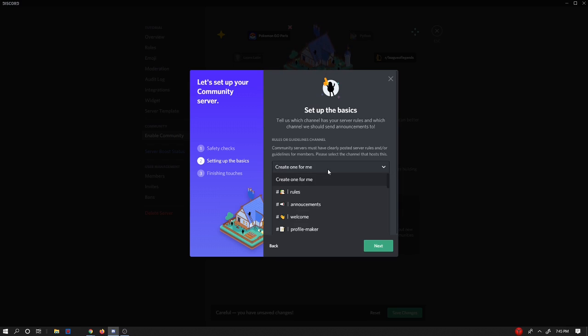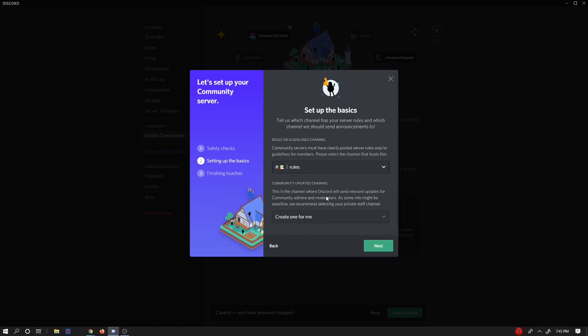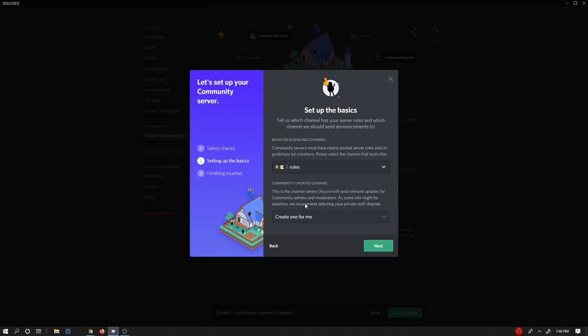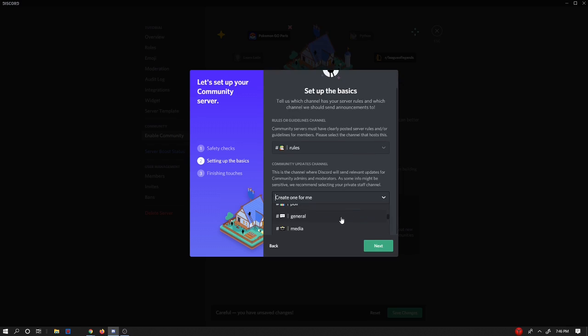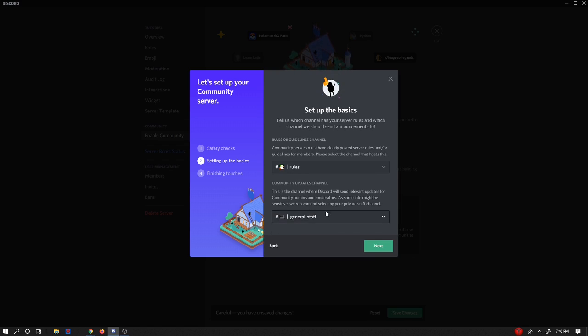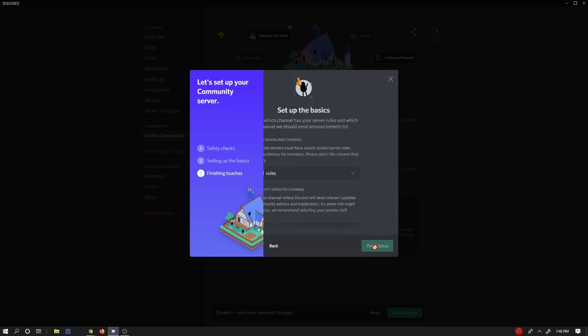And then we'll choose your guidelines channel. So I think you're going to have like a rule channel. If you don't, then do something where it has like guidelines to your server. And if you don't have one, then you should probably add one. And now community update channel. This is where admins will get updates. And then you can go to like a staff channel. So I'm just going to do general staff.